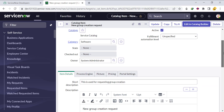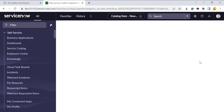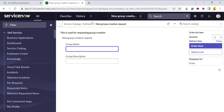Now we have two variables. Let's click 'Try It' to see how the catalog form looks. You can see two fields: group name and group description. The idea is that once we fill in the group name and group description and click Order Now (which is actually a submit button — we may change it later), it will trigger approvers.